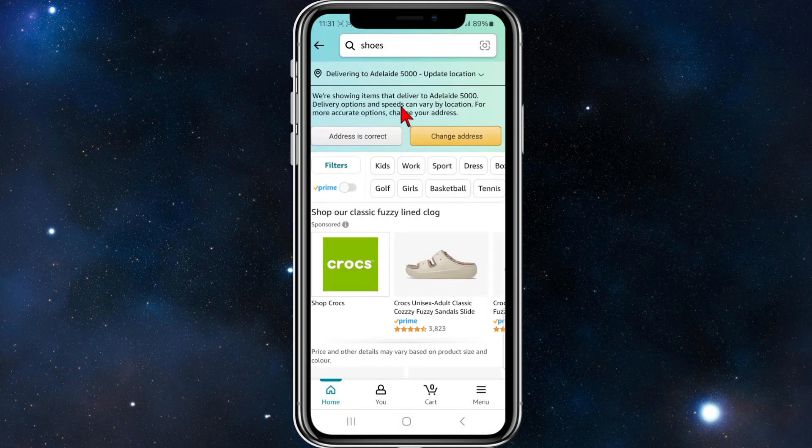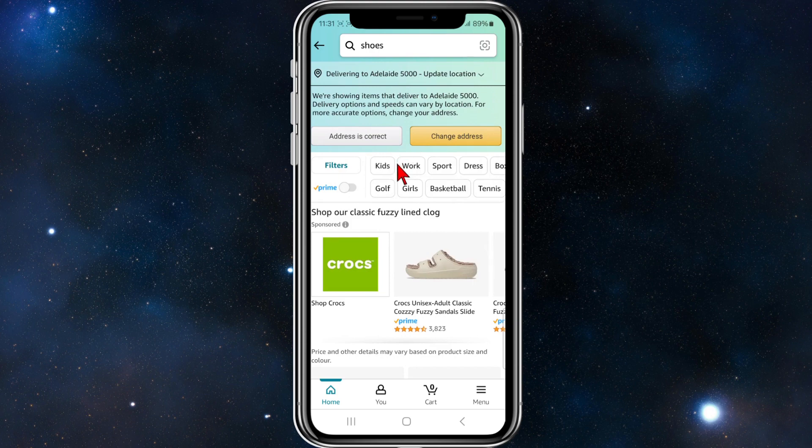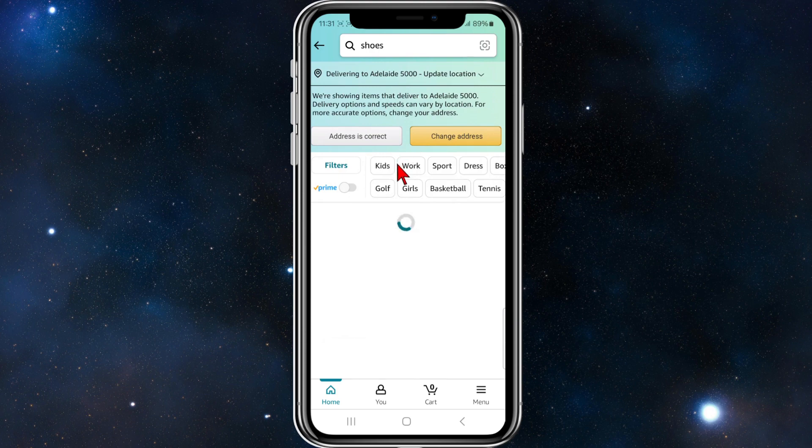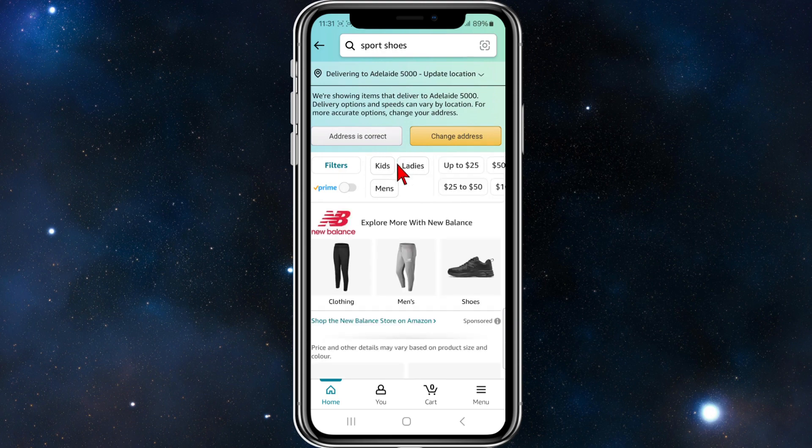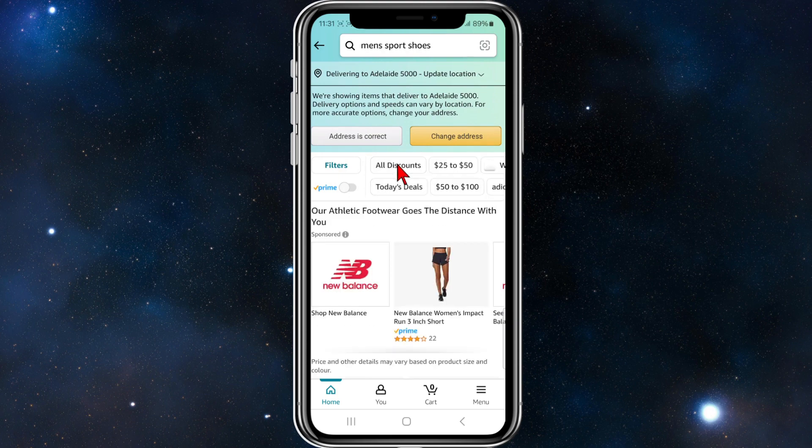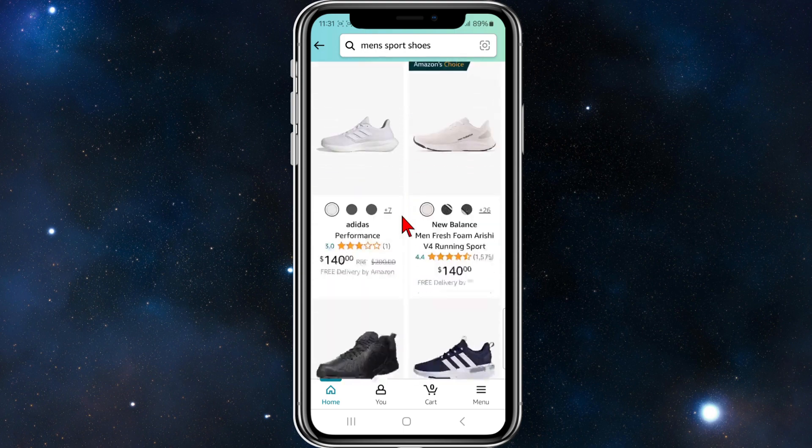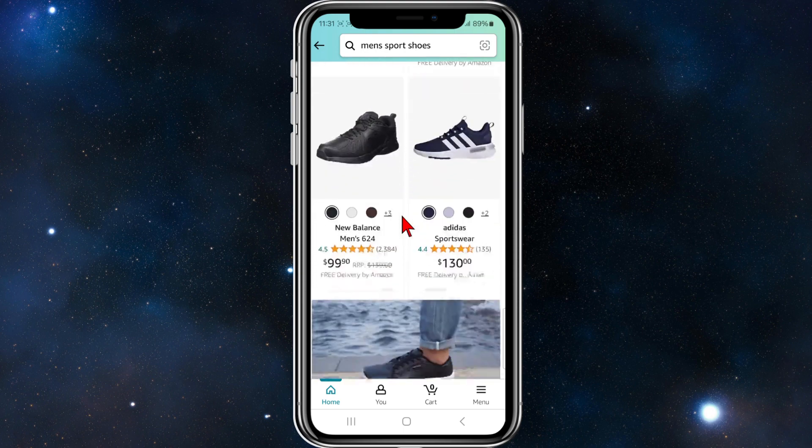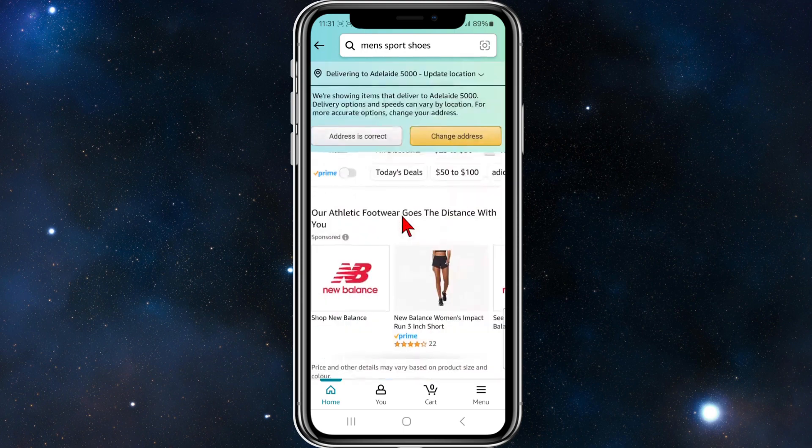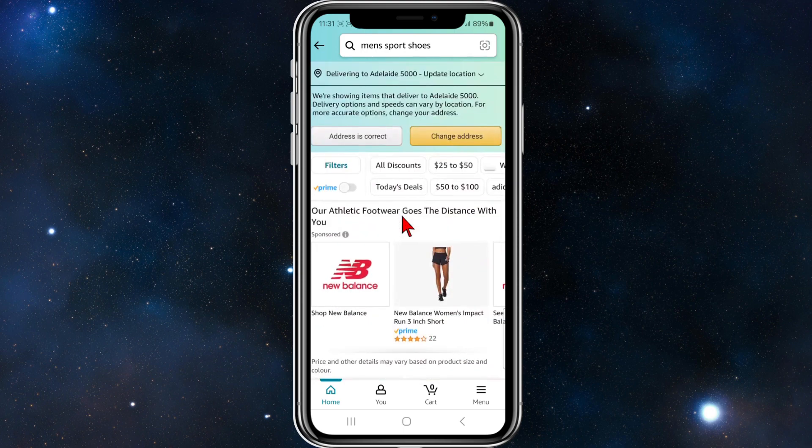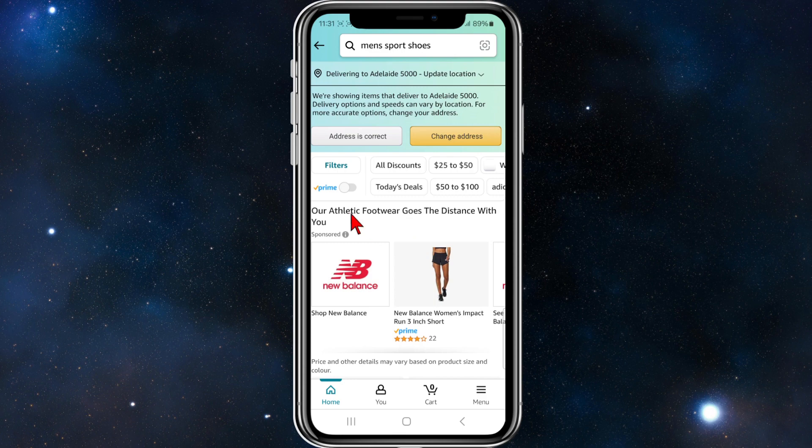Now I'm going to add a couple of filters here. I want to do sport shoes, men's. If I scroll down, you'll see all these different results, but they aren't filtered by price yet.